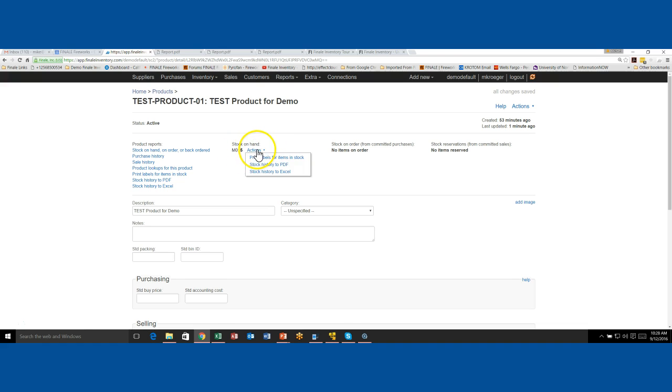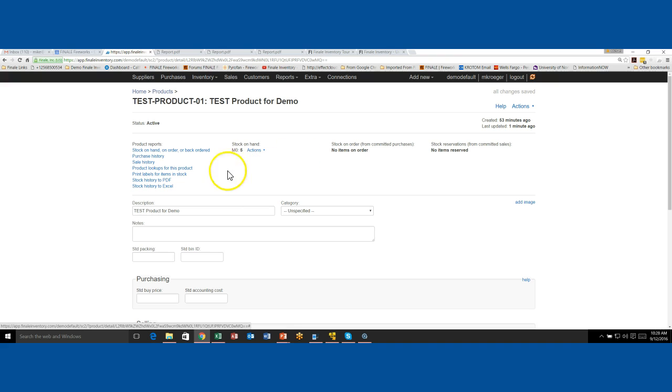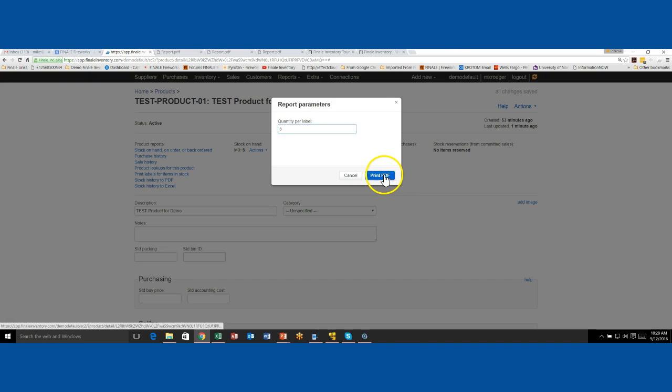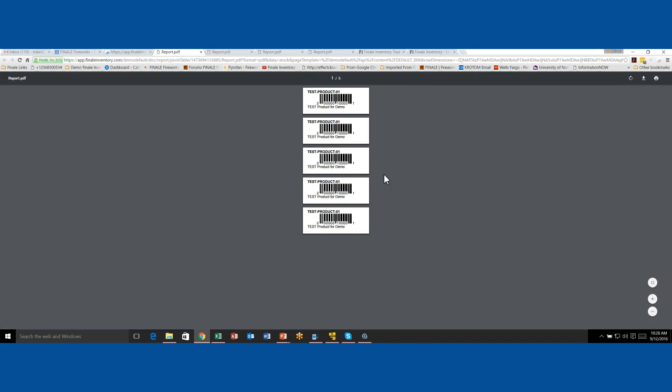So now there's an action menu here and I can actually print labels for items in stock. Same thing. These two are the same label. So if I print right here, I can say, give me one, or maybe I want to say, give me five, give me one for each one that I have in stock. And you'll see now, now that it's in stock, I actually get results.